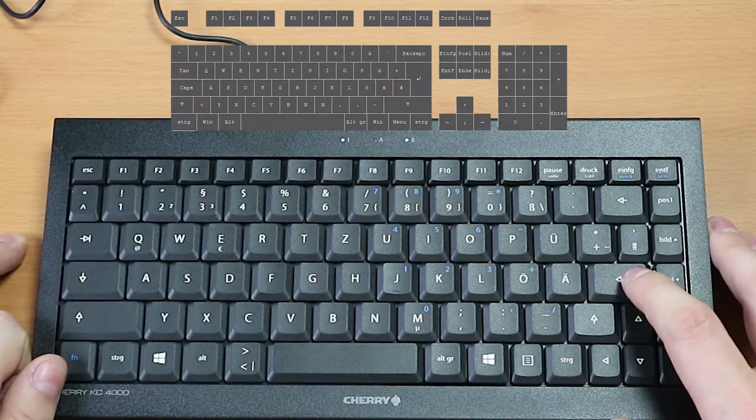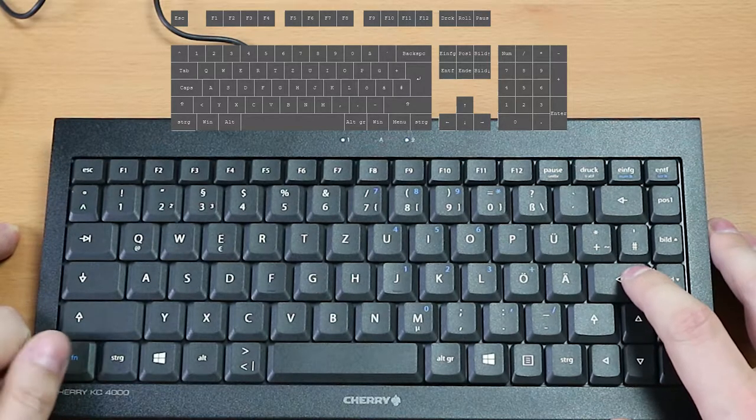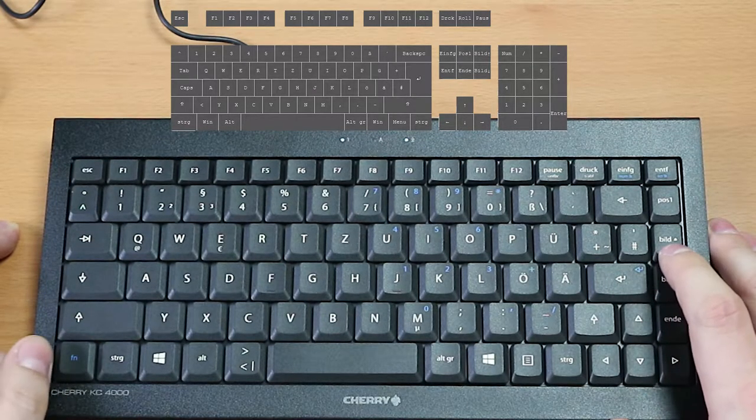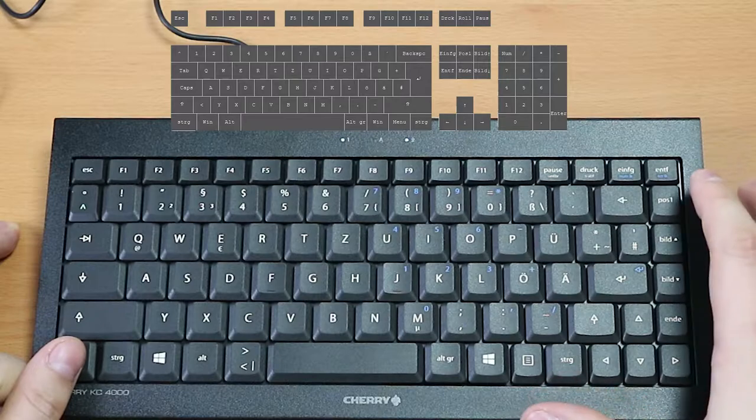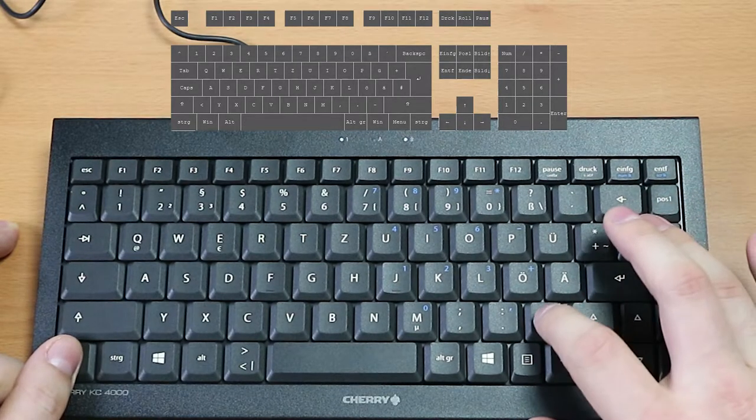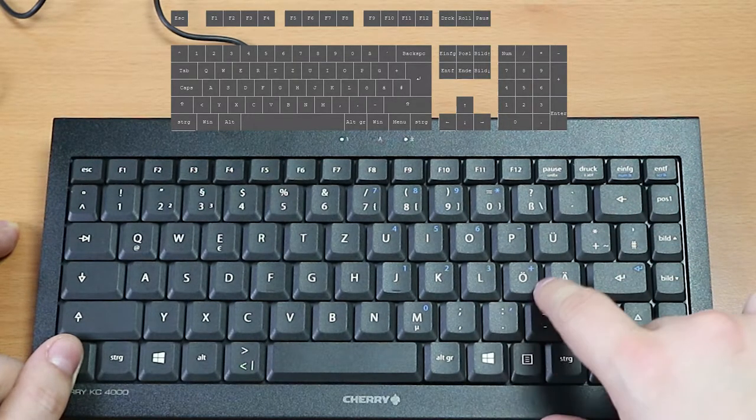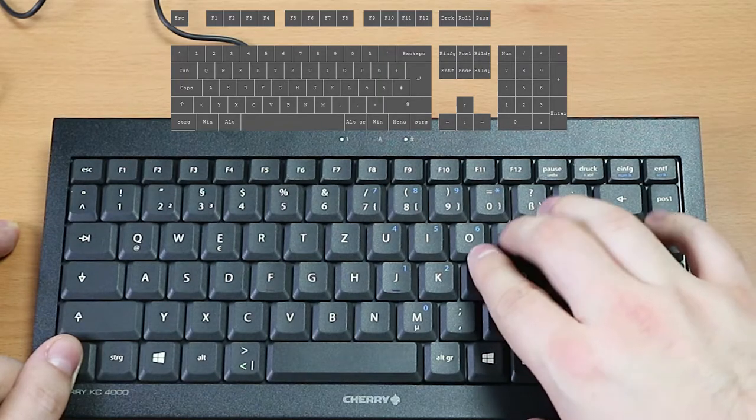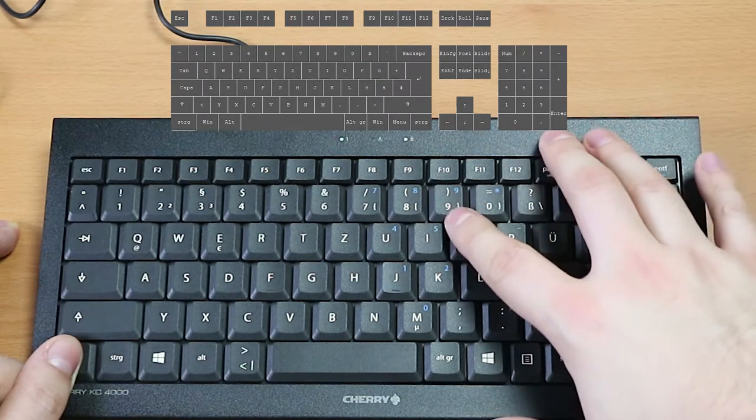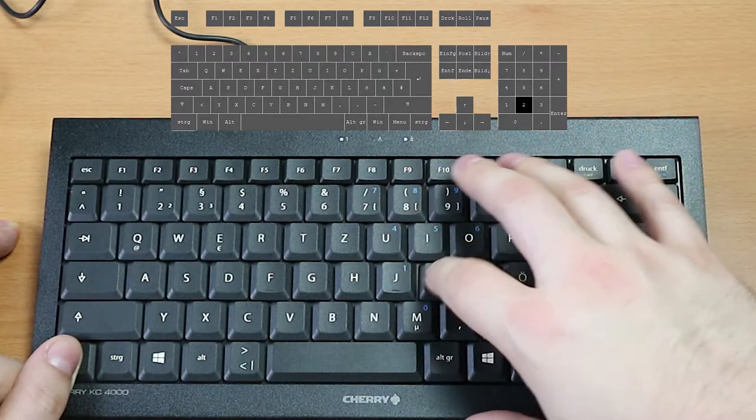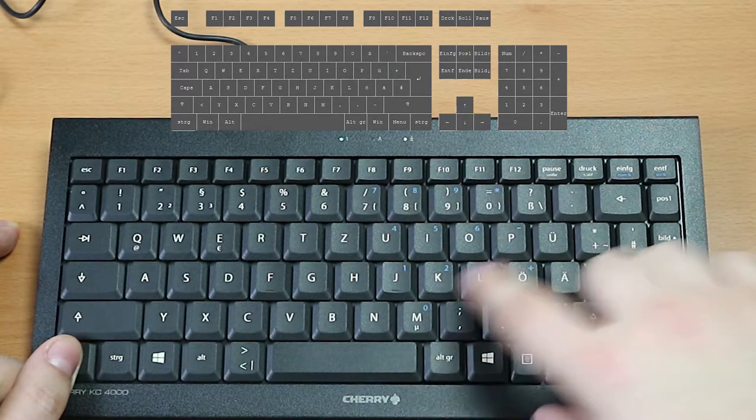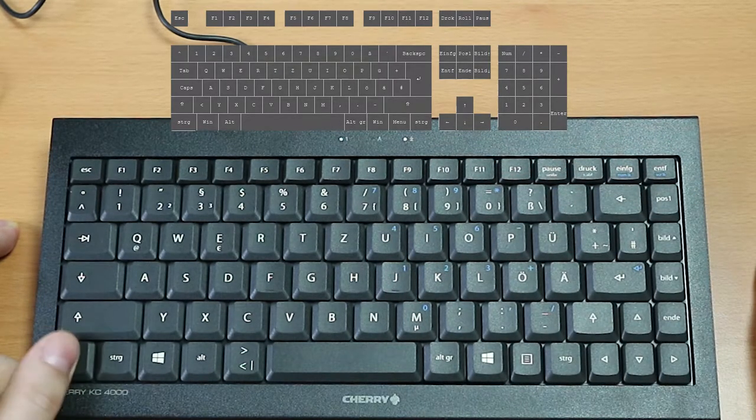So now we are going to test the FN key some more. The enter key is enter but if you press the FN key then you have numpad enter and there are numpad numbers all over the place. So you get numpad minus, numpad plus, numpad numbers. All that kind of stuff, right? So you just press these buttons while FN is pressed and it will work.